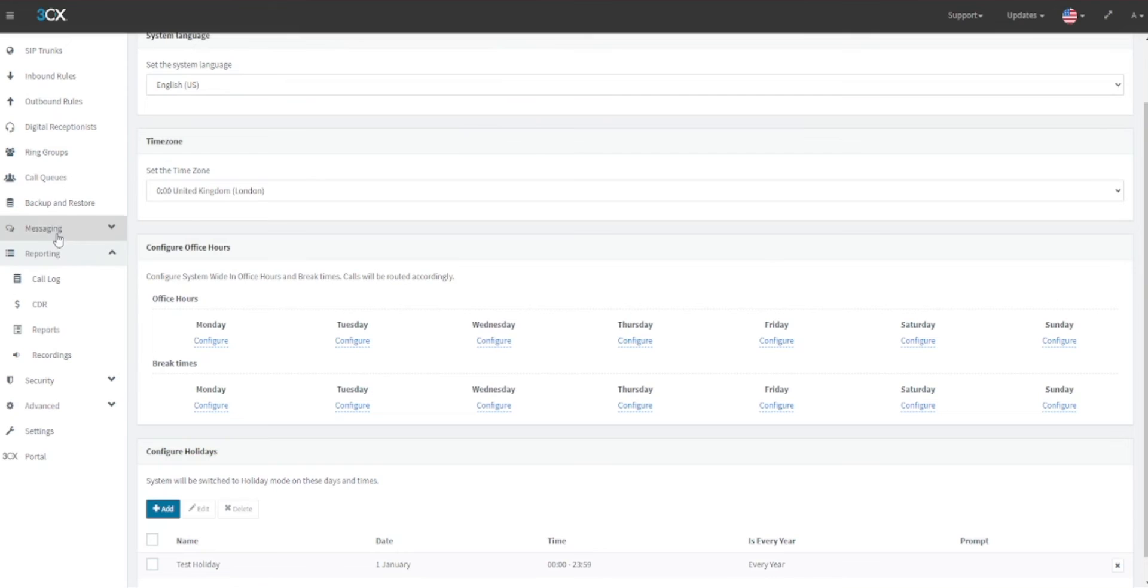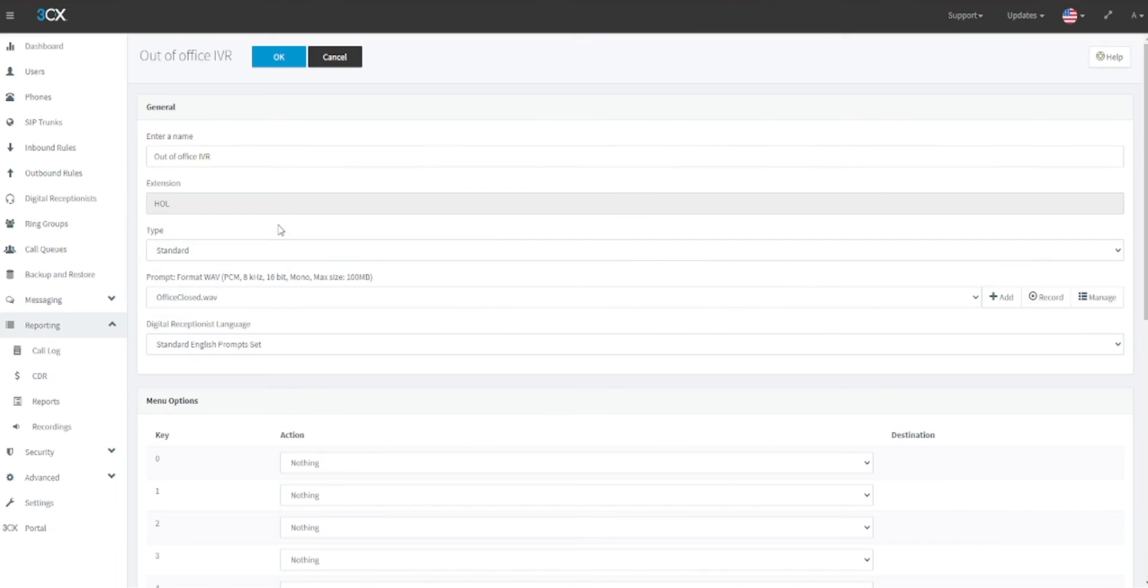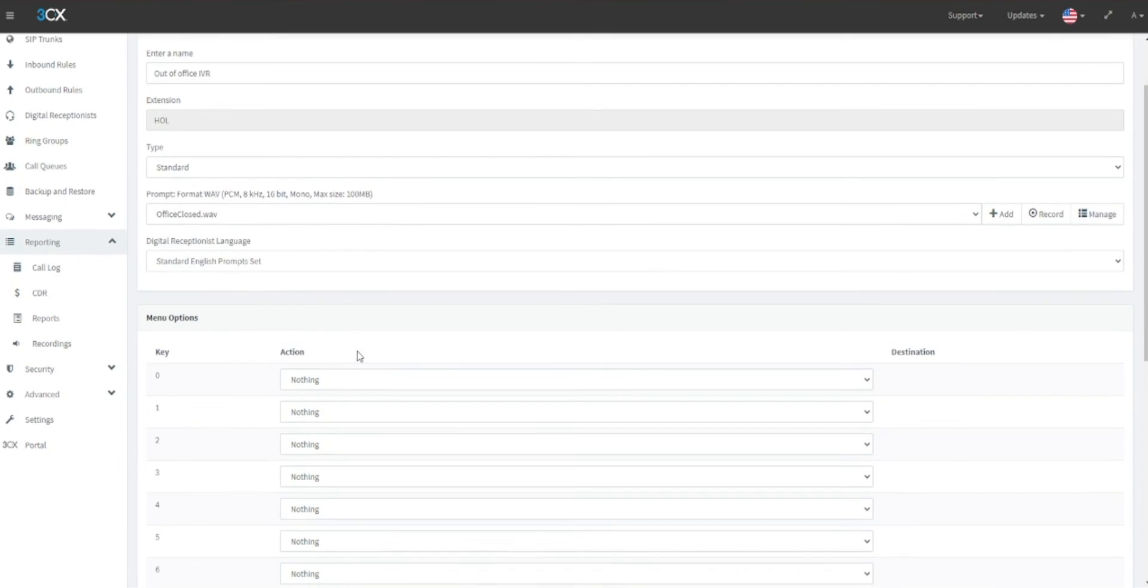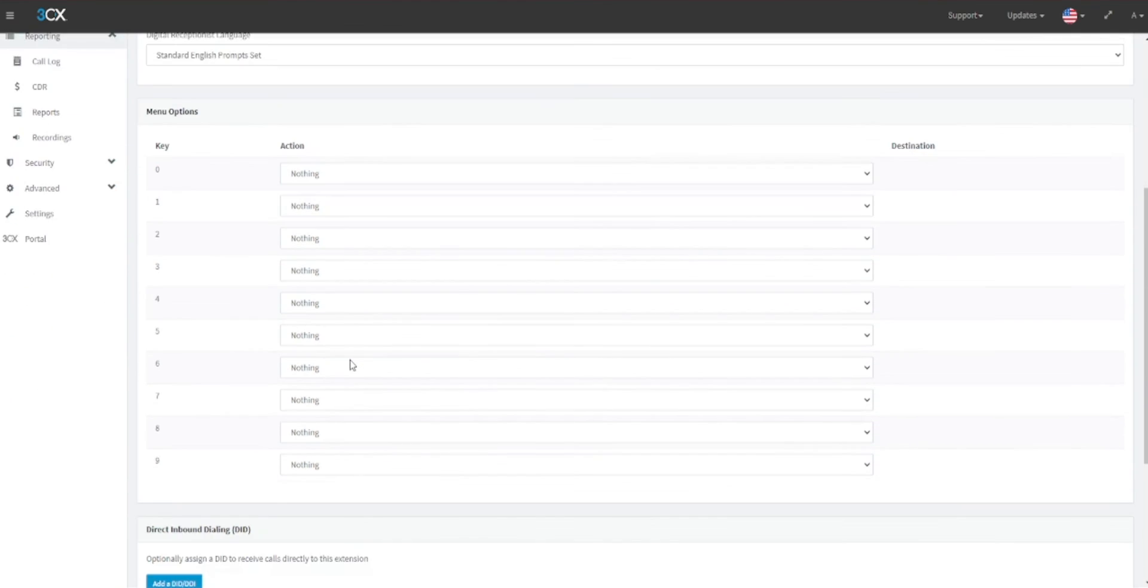In this screen you'll see the Out of Office IVR listed. Click on this option. If your holiday hours message has menu options, you may want to add additional configurations here under the Menu Options selection.